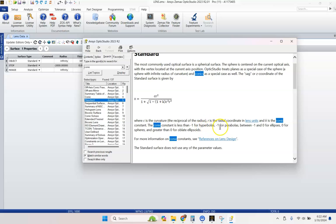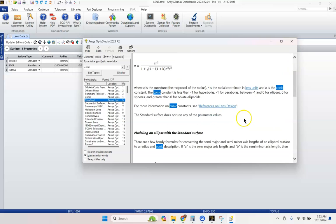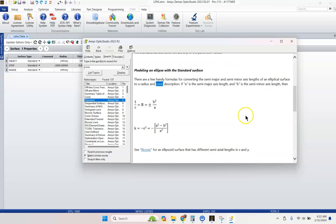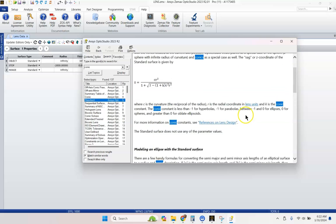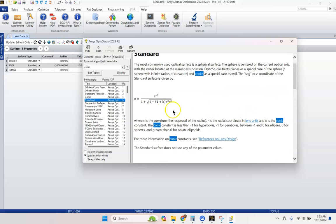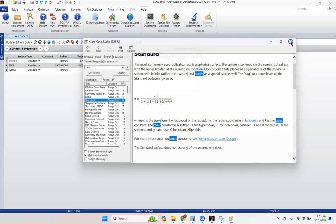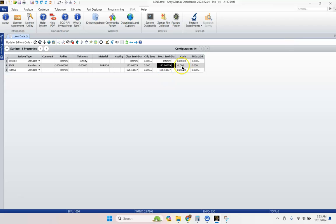For example, it tells us values of K, the conic constant. Less than negative one gives you a hyperbola. Negative one is a parabola. Between negative one and zero is an ellipse. And then you've got spheres and oblate ellipsoids. So it's pretty handy. Just by varying this one little parameter here, you can get a whole range of surfaces.